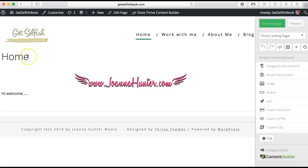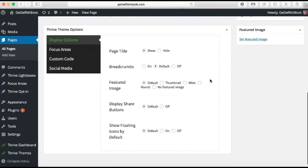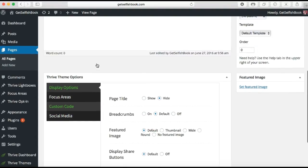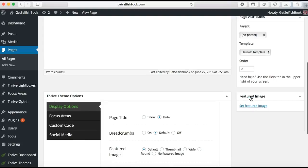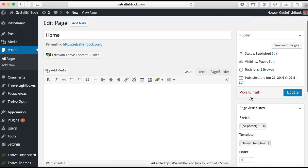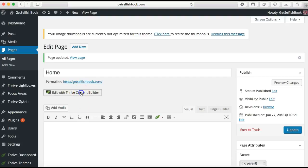If you want to get rid of the page title that shows at the top, you get to that by going to Edit Page and scrolling down to the Page Title setting — click Hide on that. There are also options for social media, custom codes, and things like that. If you want to set a specific image for that page — for instance your home page — you can set a really snazzy picture so that when you share it on social media it will have that cool image. Then just go ahead and Update, and open the Thrive Content Builder again by clicking this little icon.